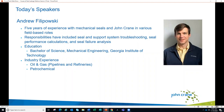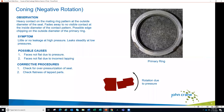Coming to us from Pasadena, Texas, we have Andrew Filipowski. He has five years of experience with mechanical seals and John Crane in various field-based roles. His responsibilities have included seal and support system troubleshooting, seal performance calculations, and seal failure analysis. He has a Bachelor of Science in Mechanical Engineering from the Georgia Institute of Technology, with industry experience in oil and gas from pipelines and refineries as well as the petrochemical industry. With that, I'll turn it over to Andrew to begin today's program.